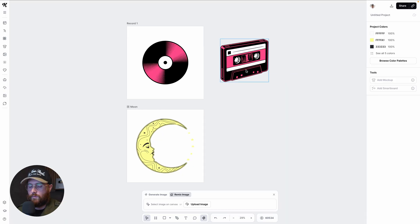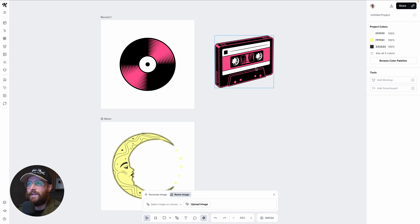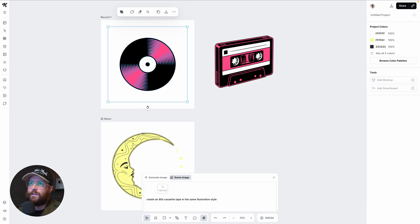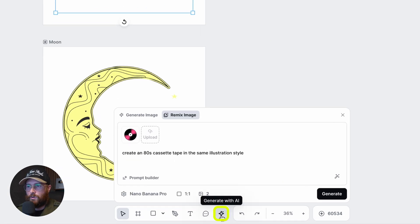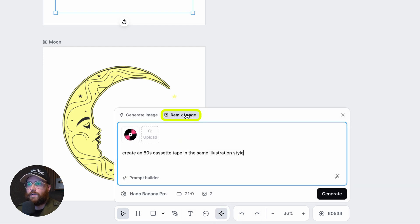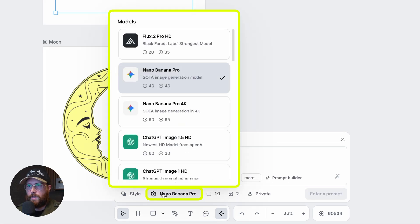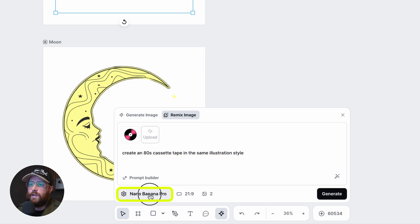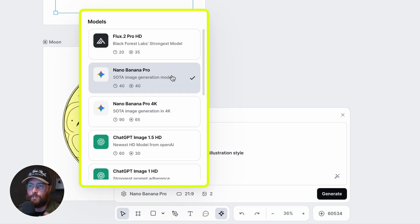I made a cassette in the same style and color palette as the vinyl record illustration using the AI Remix feature. I clicked on the illustration, then in the AI prompt box at the bottom I clicked 'Generate with AI' and selected the 'Remix' tab. With the vinyl record selected, I typed in 'create an 80s cassette tape in the same illustration style.' You can choose any of the available AI models.